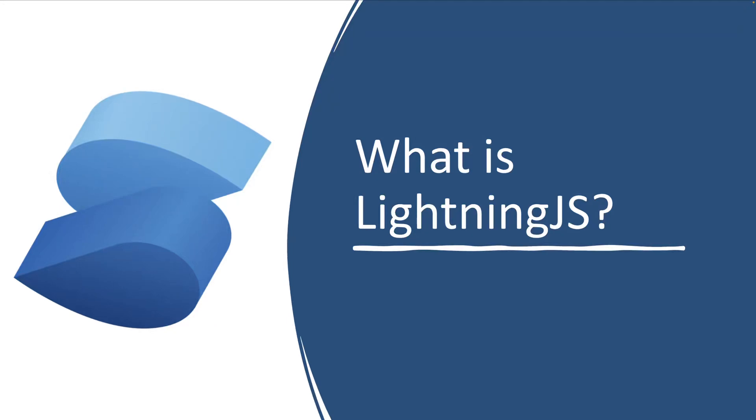Hey, so welcome to another video. In this video, we're going to go through what is Lightning.js. And this is for folks who are exploring the framework or have heard about the framework but don't understand anything about it. So let's go through what exactly it is, Lightning.js is, and why you would use it.